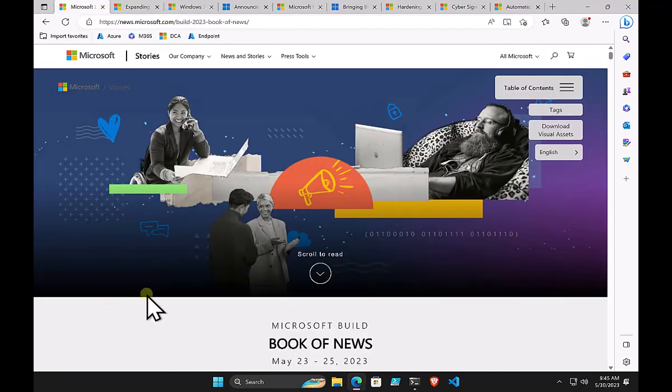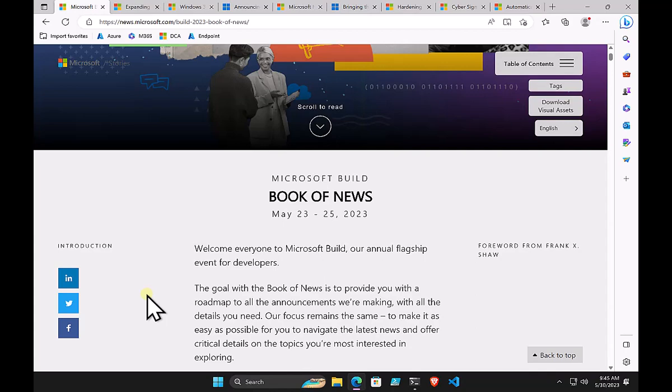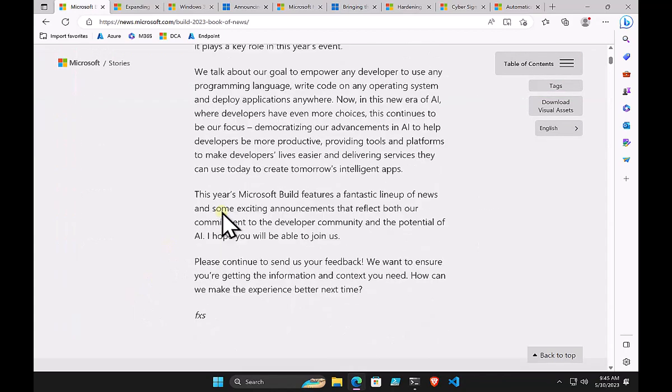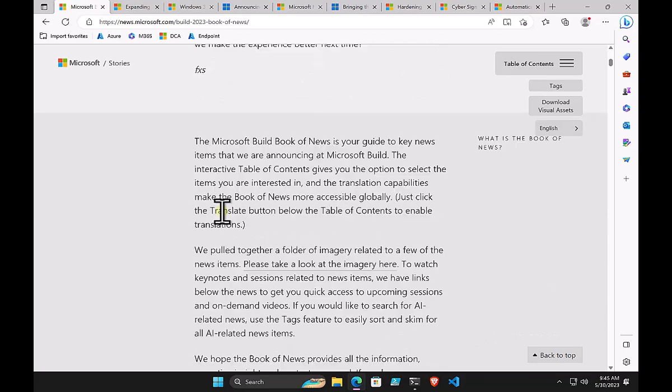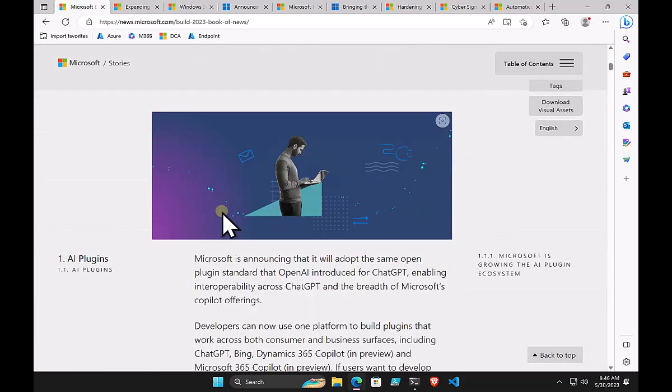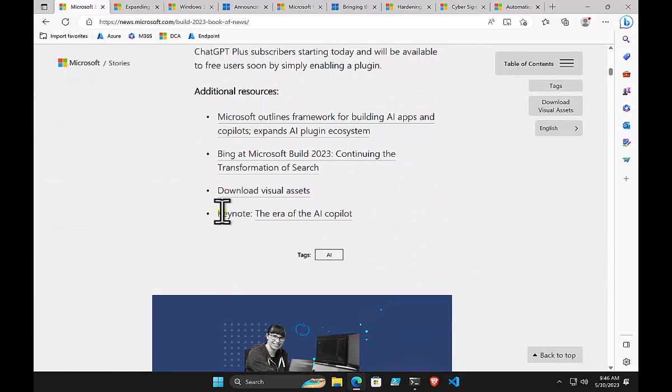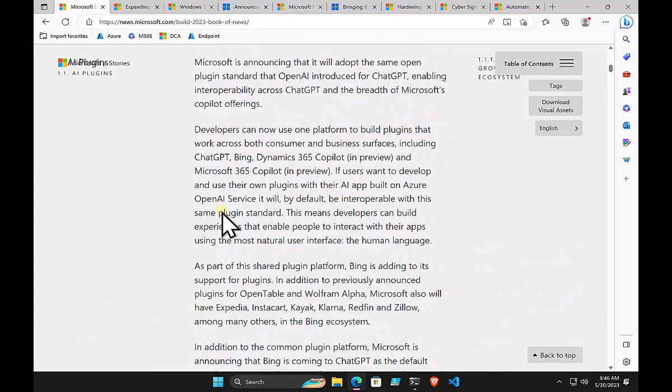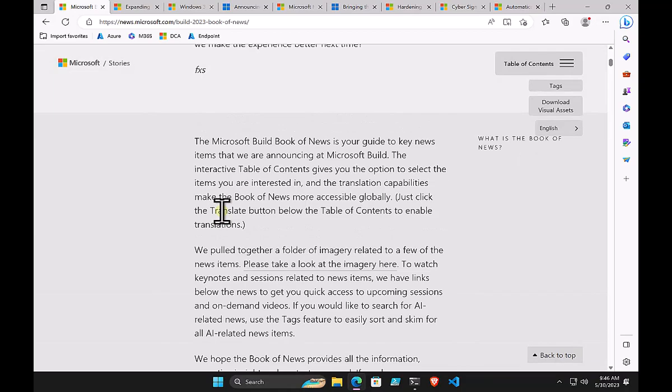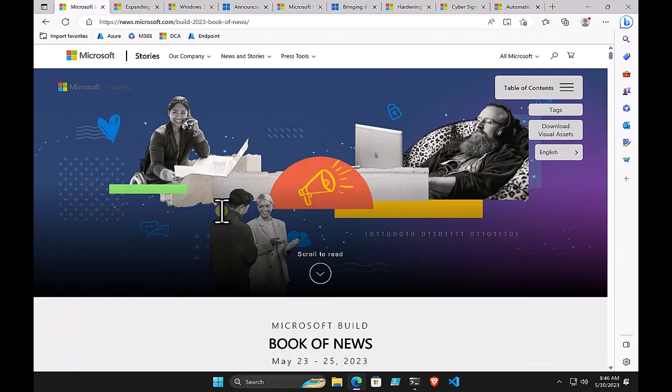If you want to know all of the updates and information announced at Build, you'll find the Microsoft Build Book of News. I'll make sure to link this in the show notes. The book of news is the summary of all the announcements and changes happening in the Microsoft platform. It gives you one reference point to see what has changed and what has been updated, with links to additional articles for more research.